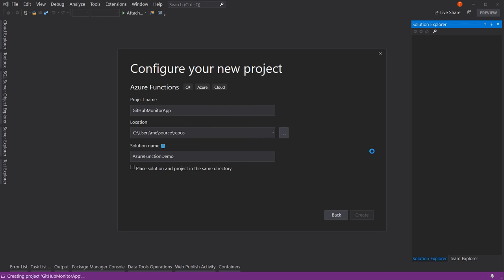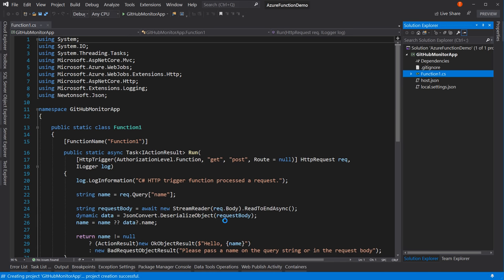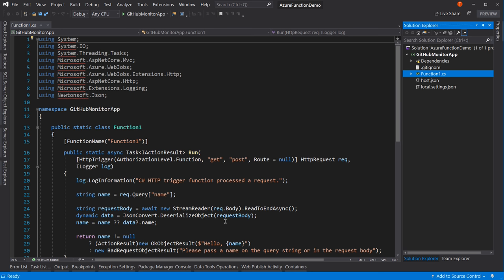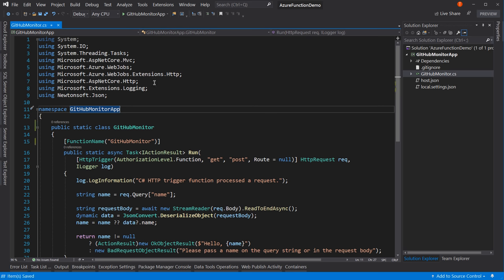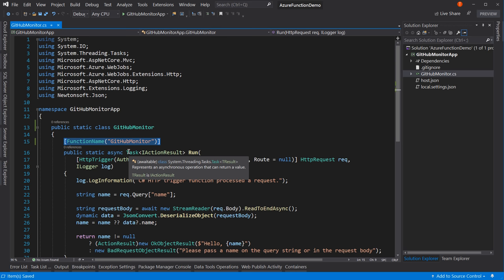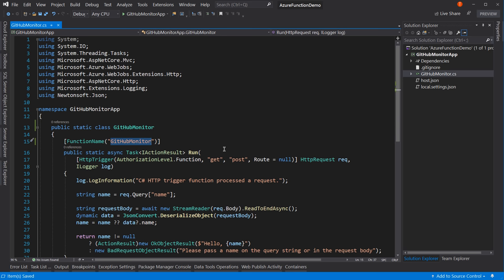Let's hit create. This creates our Azure Function — and it's called 'Function1', which is a horrible name. Let's rename this by right-clicking and renaming it to 'GitHubMonitor'. I want to rename all references, so now the class is GitHubMonitor as well. Notice the function name attribute is still 'Function1' — that's just a string, so we want to change that. Let's make it match: 'GitHubMonitor'. This is the function name that will be used in places like Azure once we deploy it, so you do want to name it something meaningful.